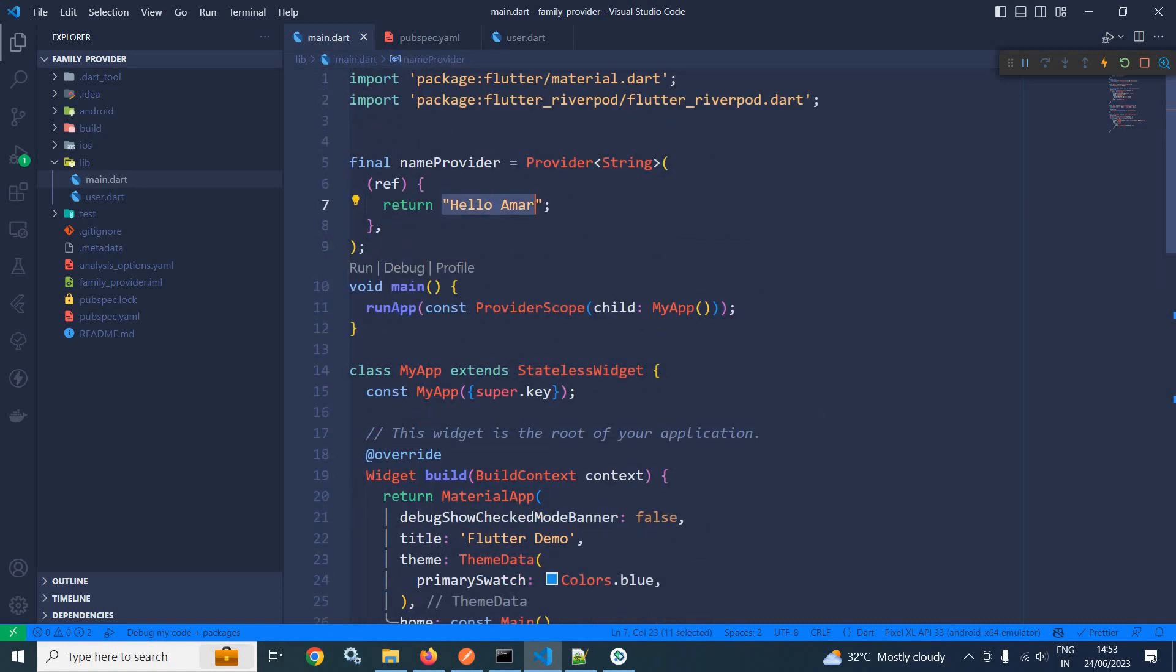Now here what I want is that I want to pass value to this provider. If you want to pass value to any provider, then we need to use the family modifier. How to use family modifier? That portion I will discuss.